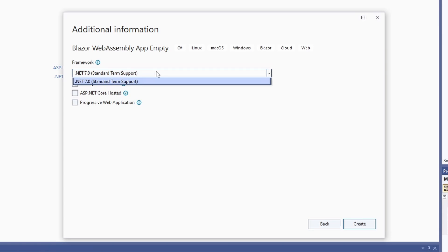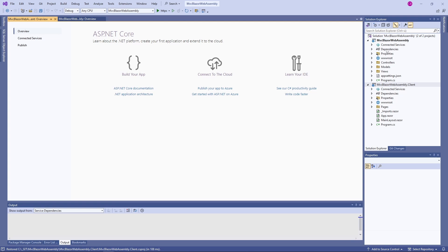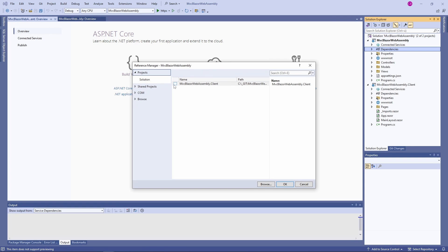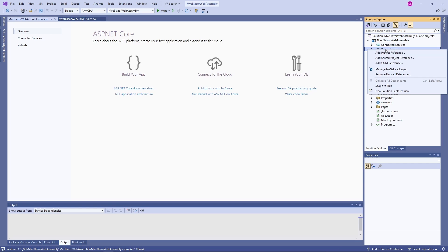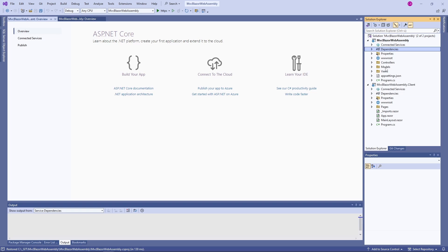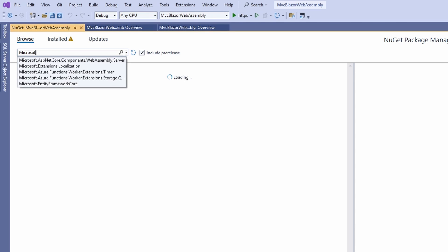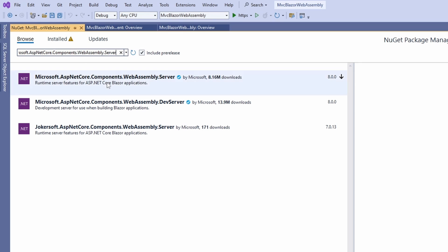When the project is created, we add a project reference from the MVC application to the newly created Blazor WebAssembly project. Next, we need to install a NuGet package to the MVC project that will add Blazor WebAssembly functionality. We install the microsoft.asp.net core.components.webassembly.server package.